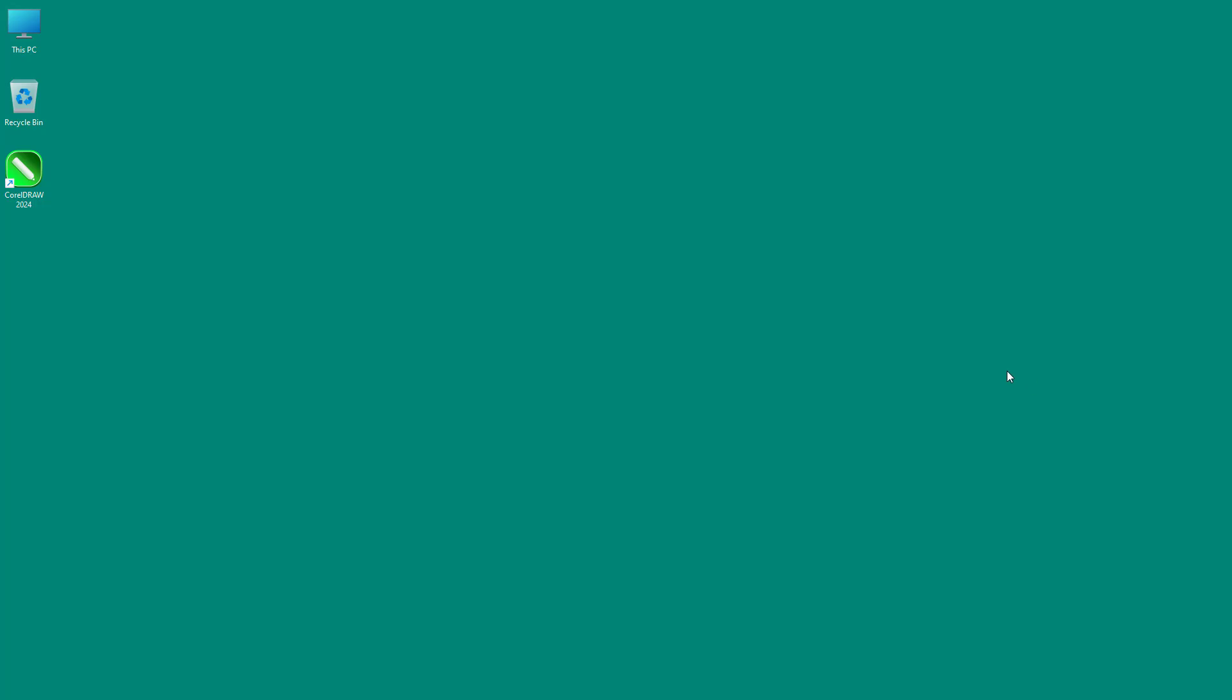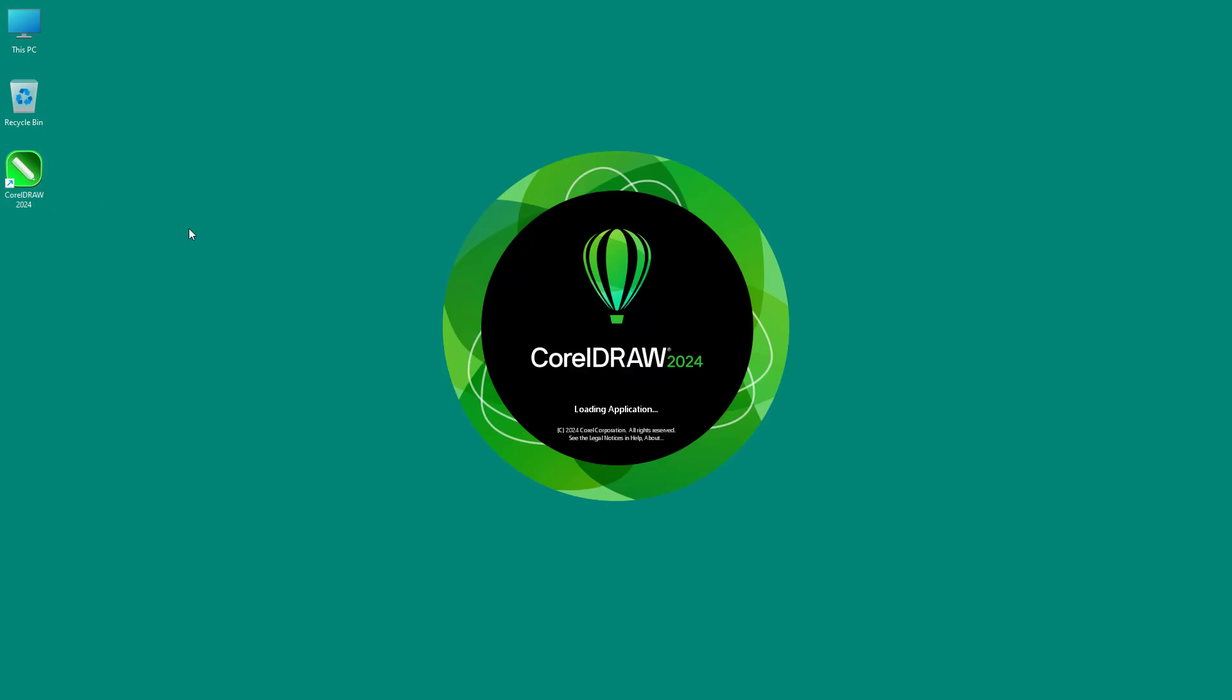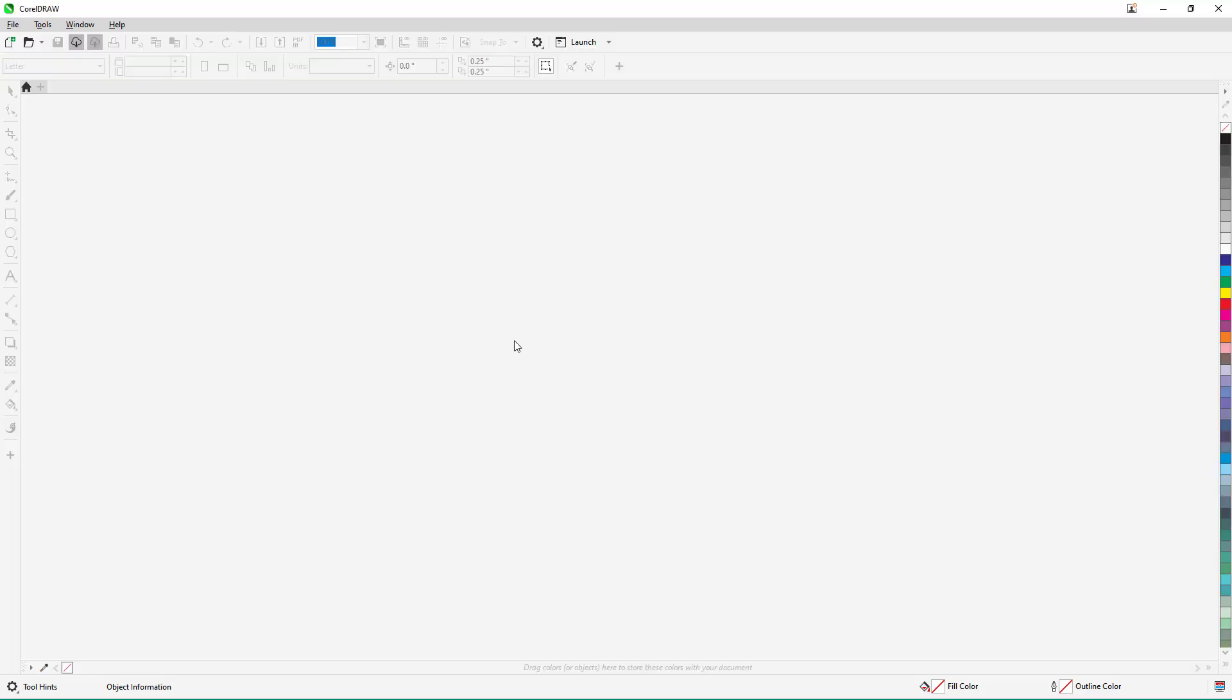CorelDraw is a graphics design application that is very popular and is utilized for drawing, especially vector graphics. So if I were to open up CorelDraw, it loads out the environment.